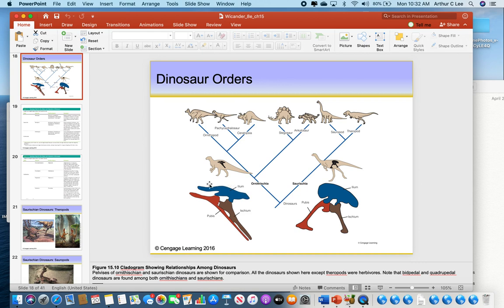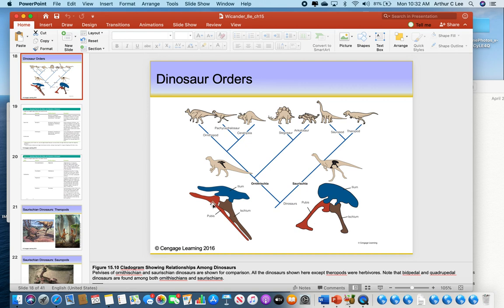Here you can see what the hips look like for an Ornithischia dinosaur, or a bird-hipped dinosaur, and what the hips look like for a lizard-hipped dinosaur. These are basically the pelvises. They have the same bones: the ileum, the ischium, and the pubis bone. For a Saurischia dinosaur, the three bones move out like legs of a tripod. But for a bird-hipped ornithischian dinosaur, the ischium and the pubis bone are fused together — the same configuration as in birds.